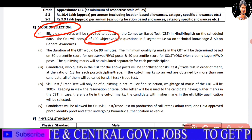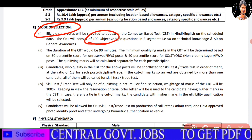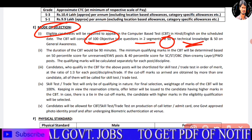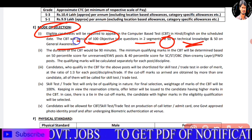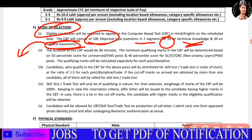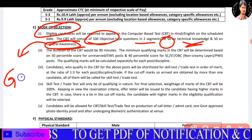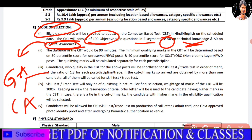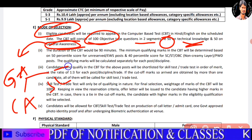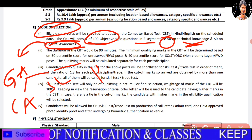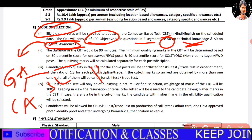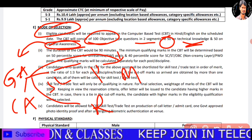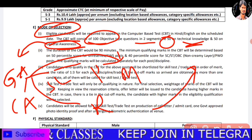We have an objective type exam of 100 questions. There are two segments: 50 is technical knowledge and 50 is general awareness. In general awareness, you are doing current affairs, social science, physics and chemistry, mathematics, and reasoning.